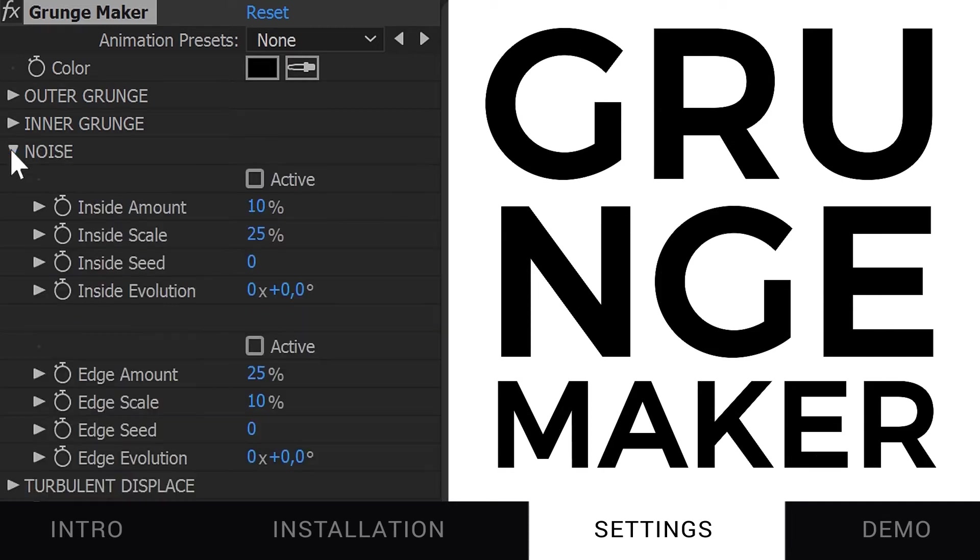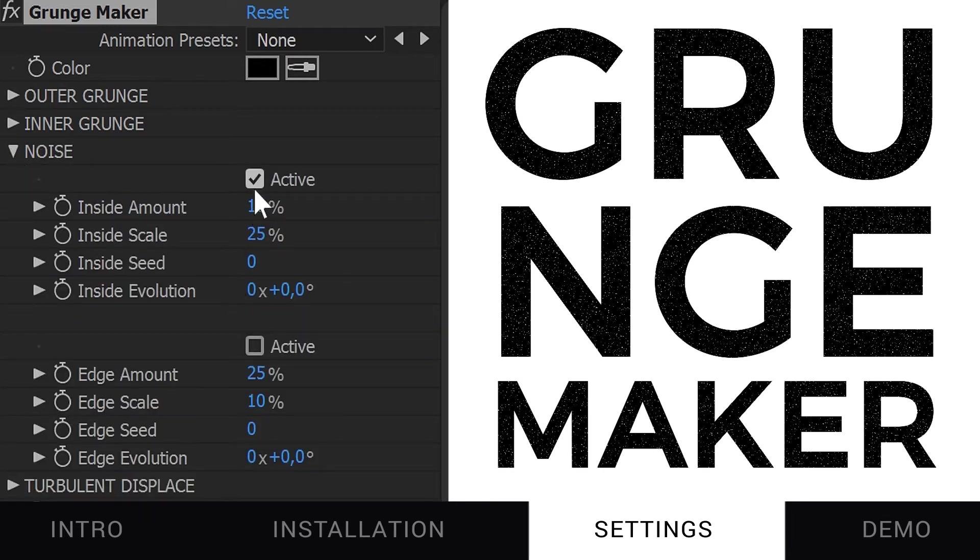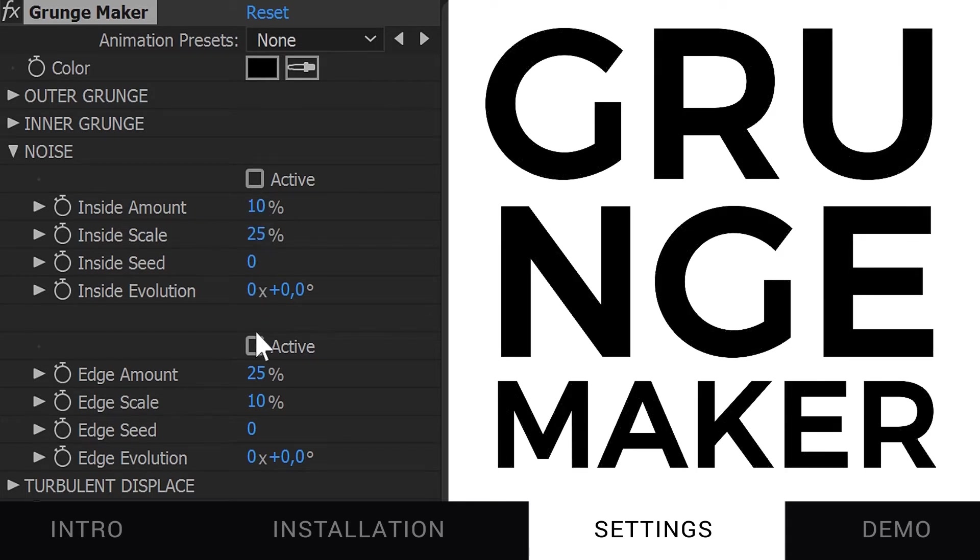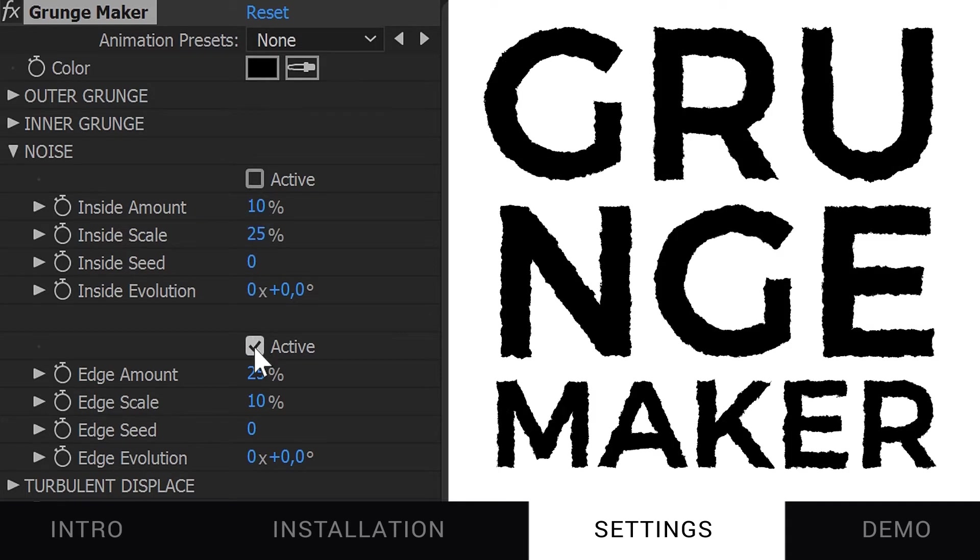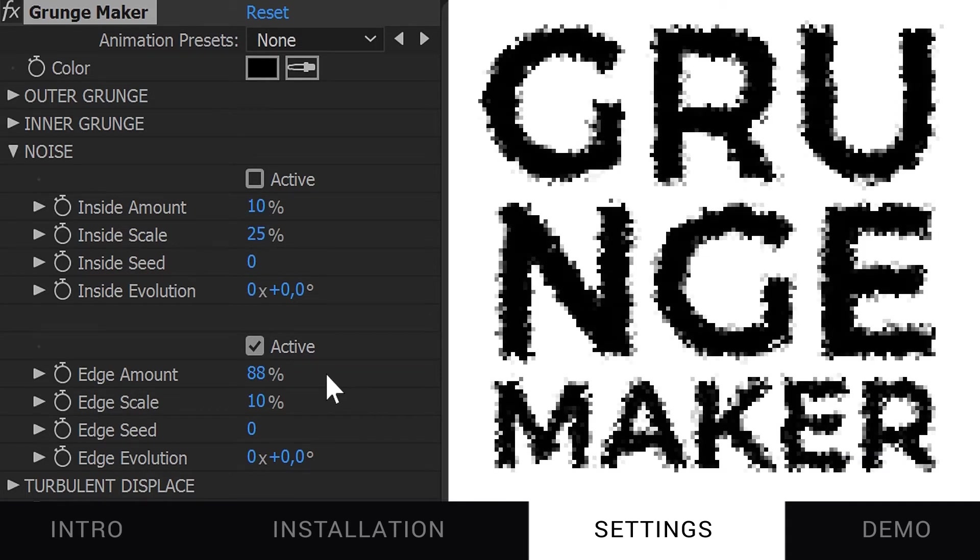Inside the Noise section, you'll find two kinds of noises. The Inside Noise adds a noisy texture and the Edge Noise distorts the edges of your shape and of the Outer Grunge outline.